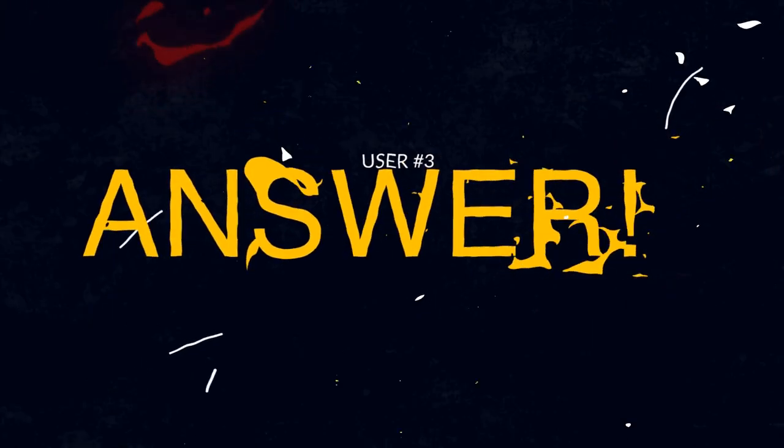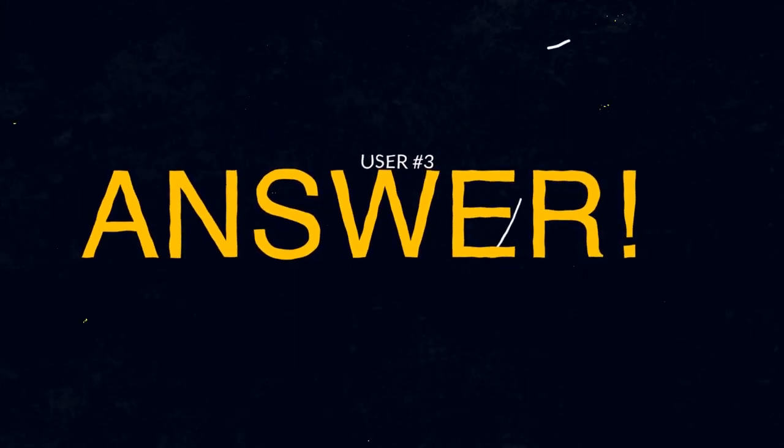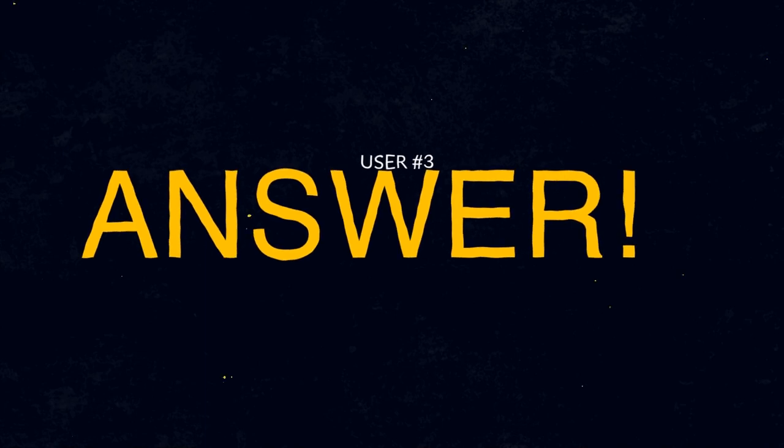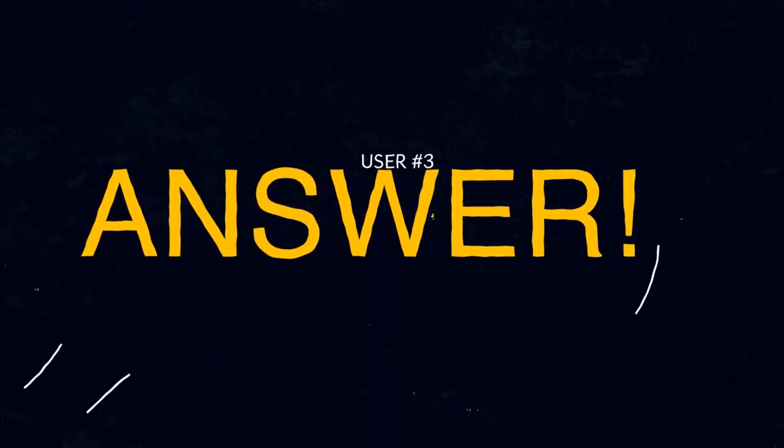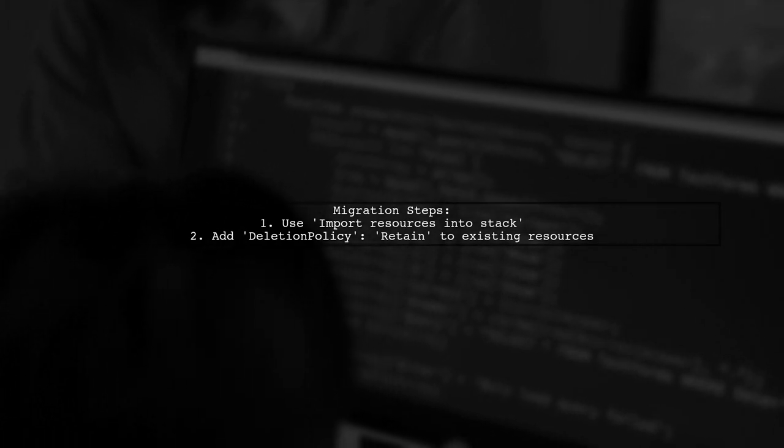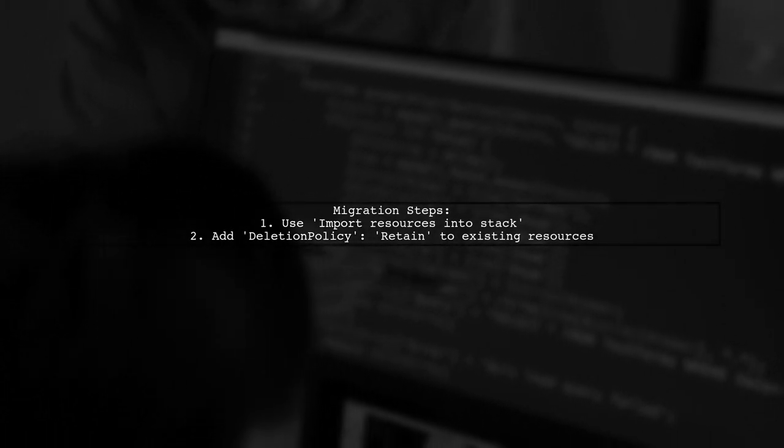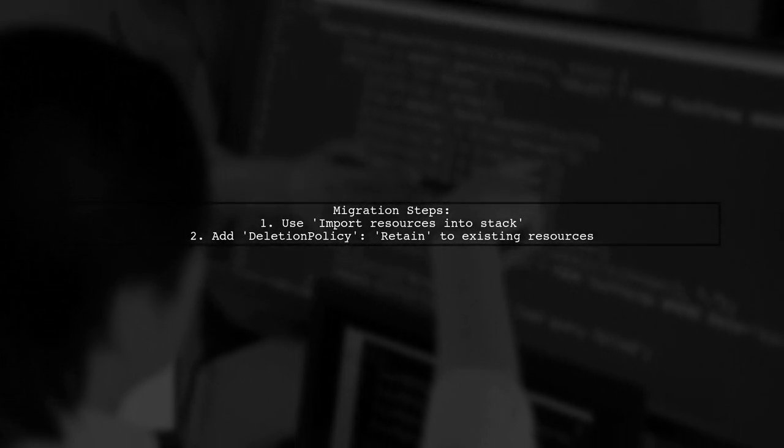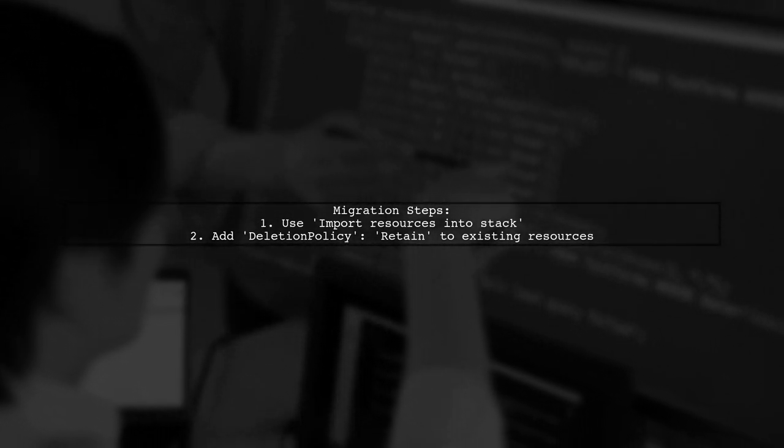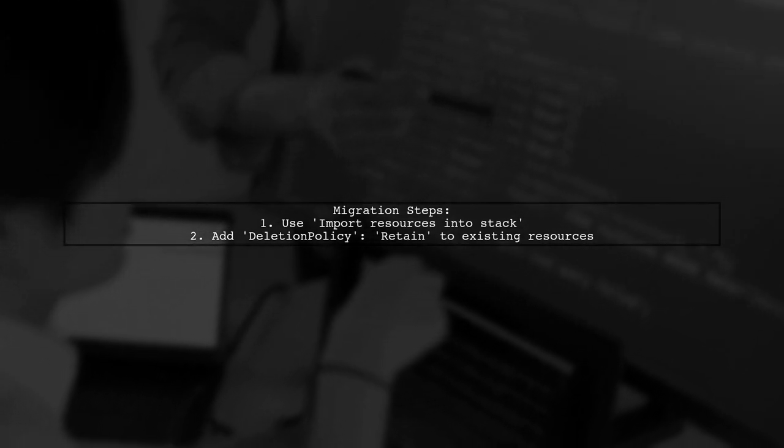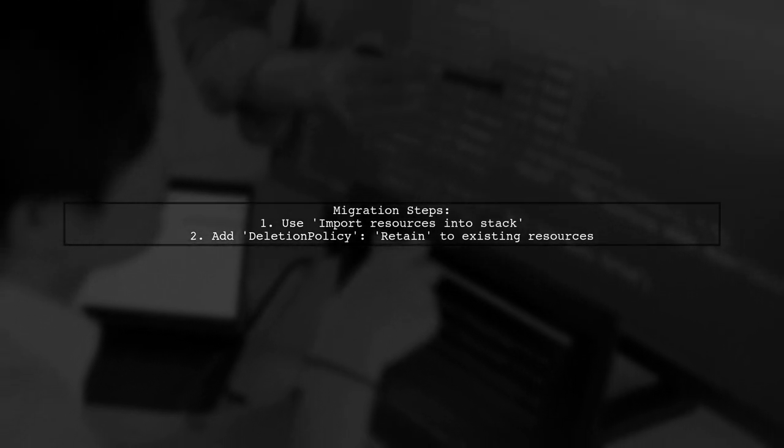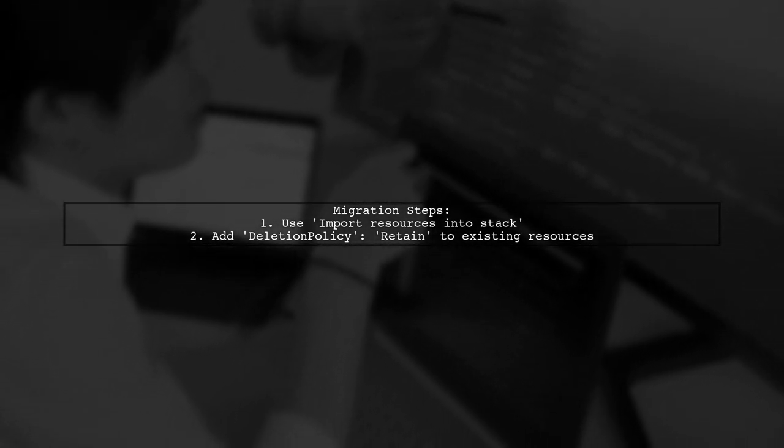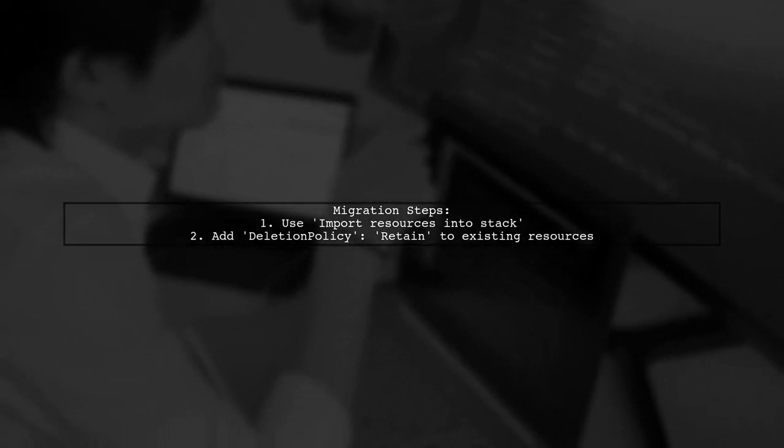Let's now look at another user-suggested answer. To migrate existing resources to CloudFormation, you can use the Import Resources into Stack option. This allows you to bring in resources like S3 buckets that already exist.